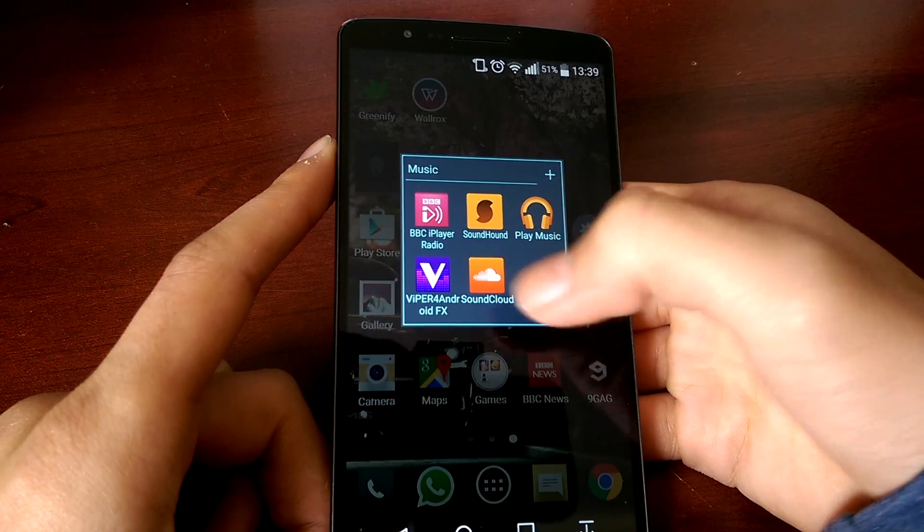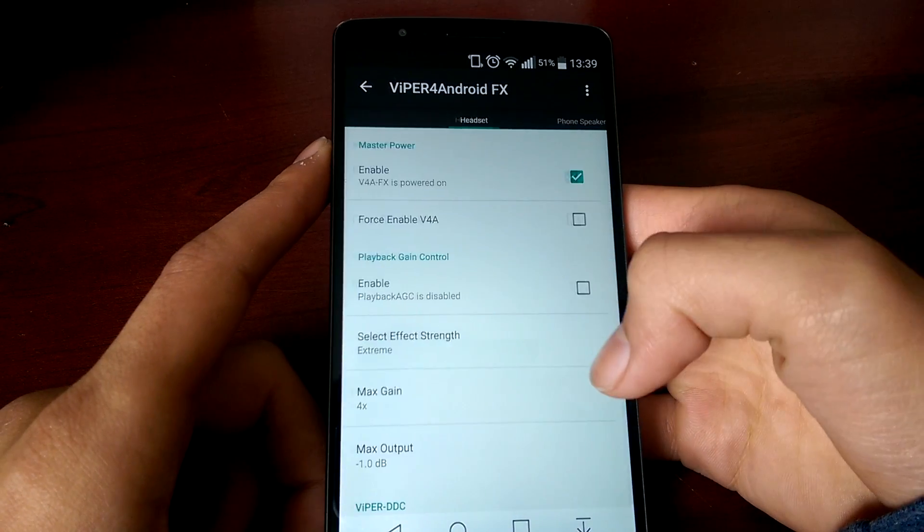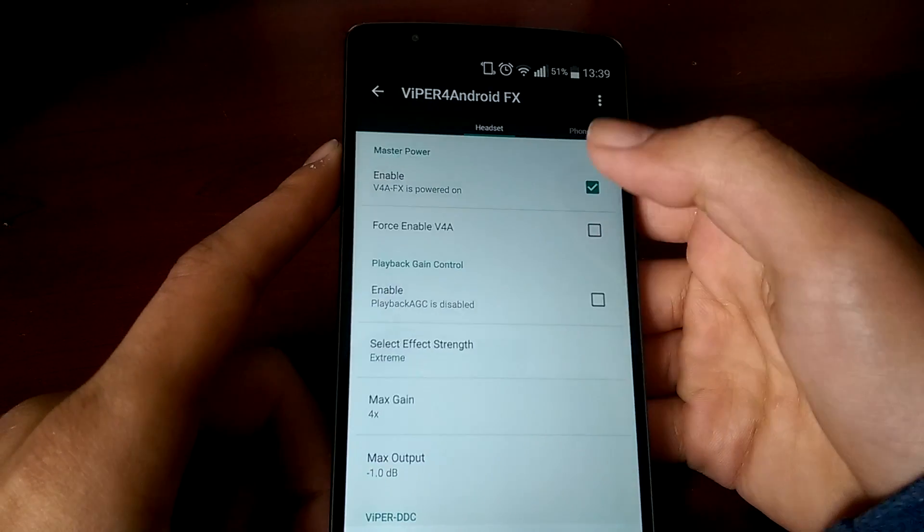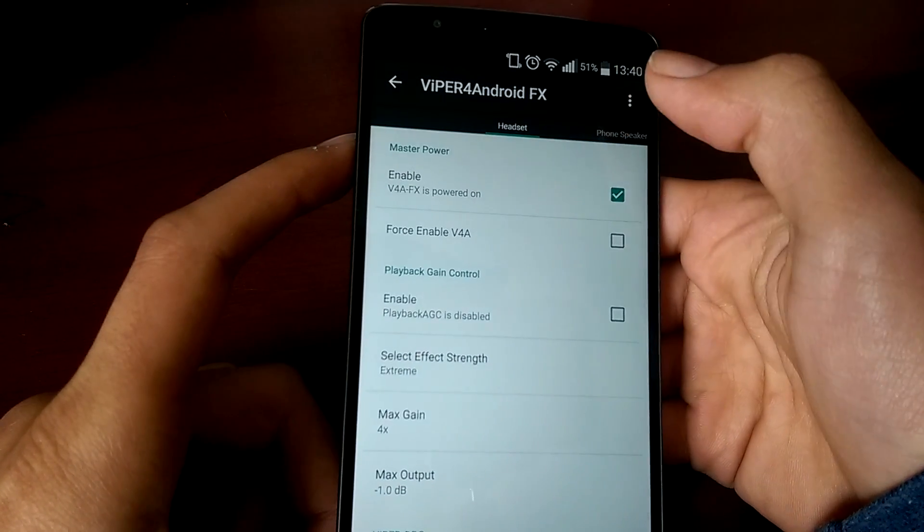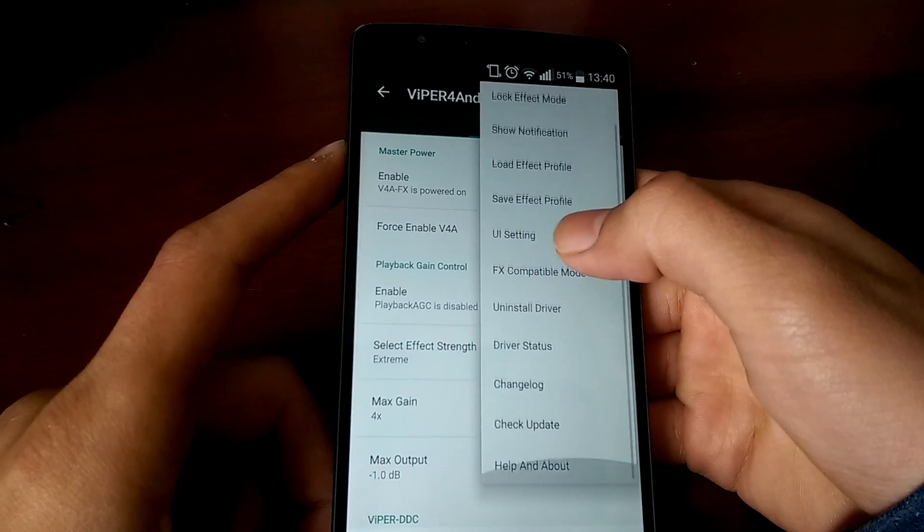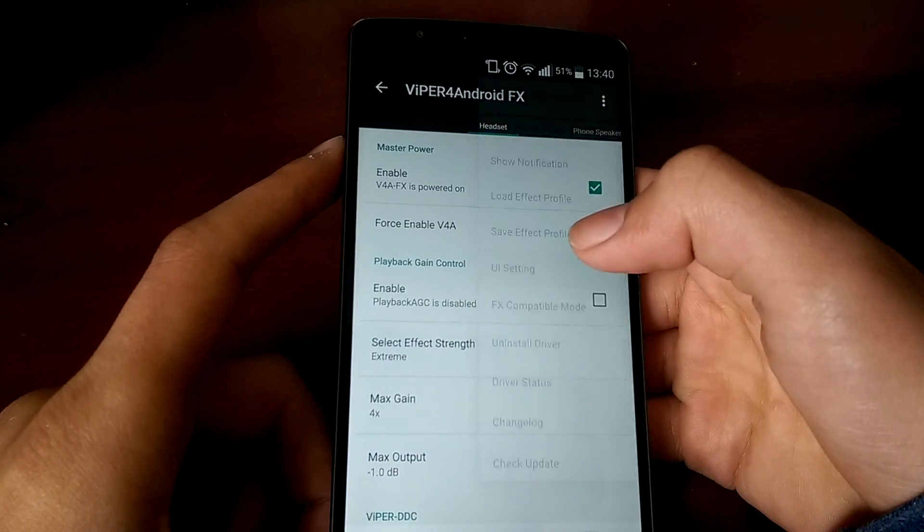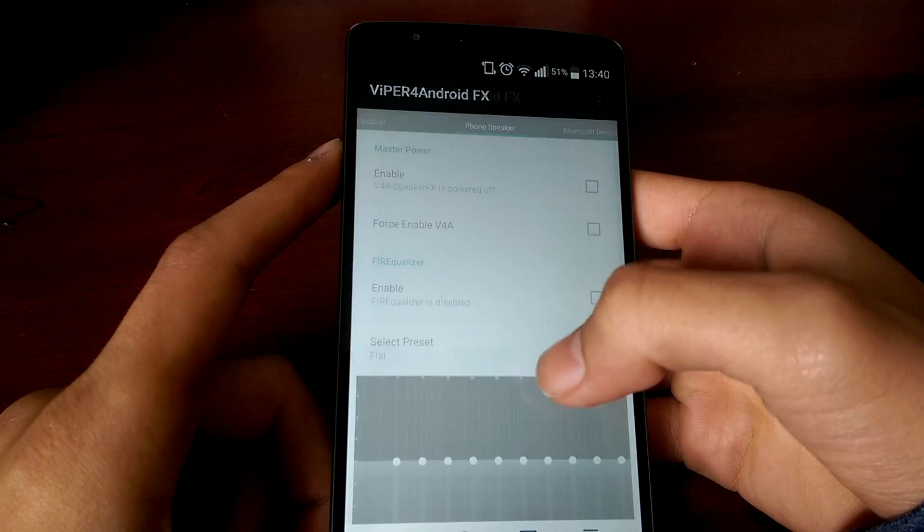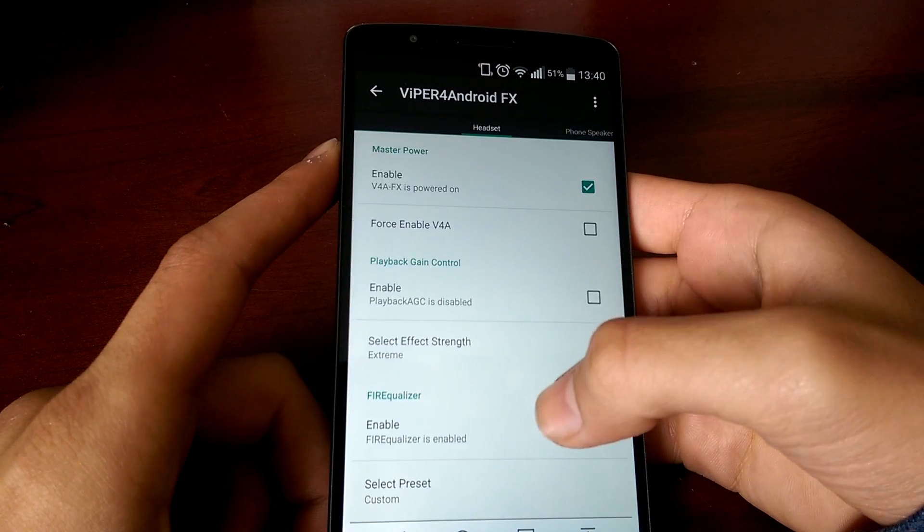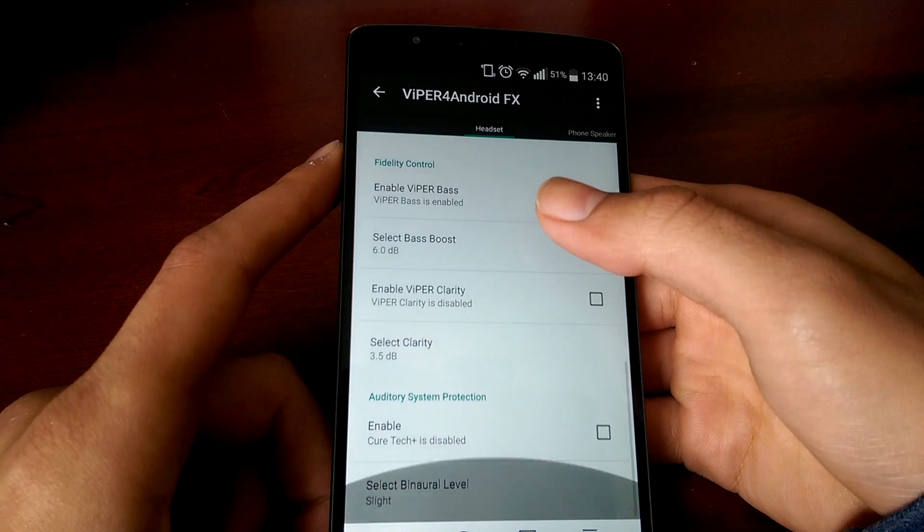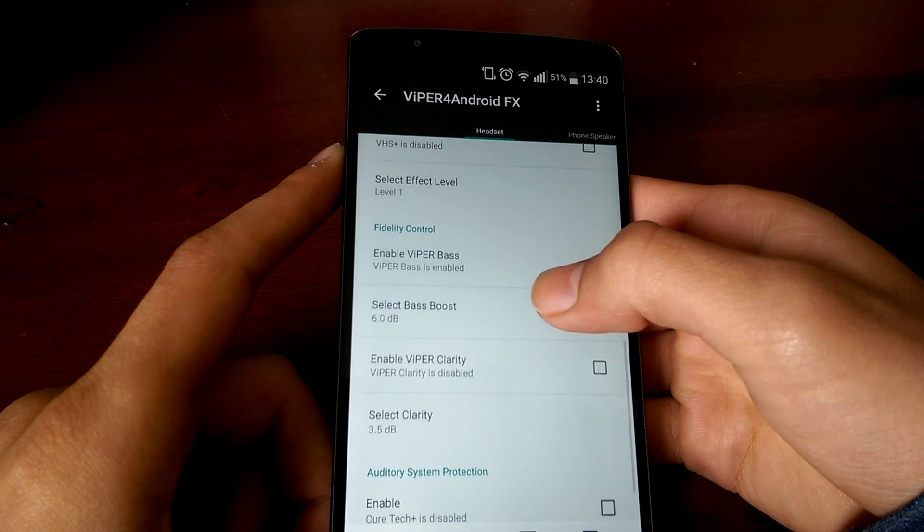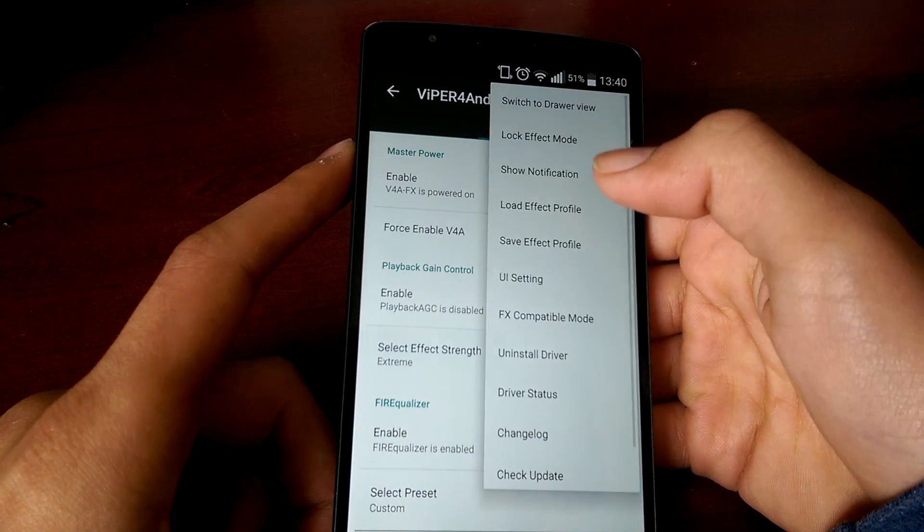Another improvement is audio quality with Viper for Android. This has many features where it may cater to your choice of sound. As you can see here, there is beginner, moderate, and expert. I like to keep it in expert because of all the extra features you get.